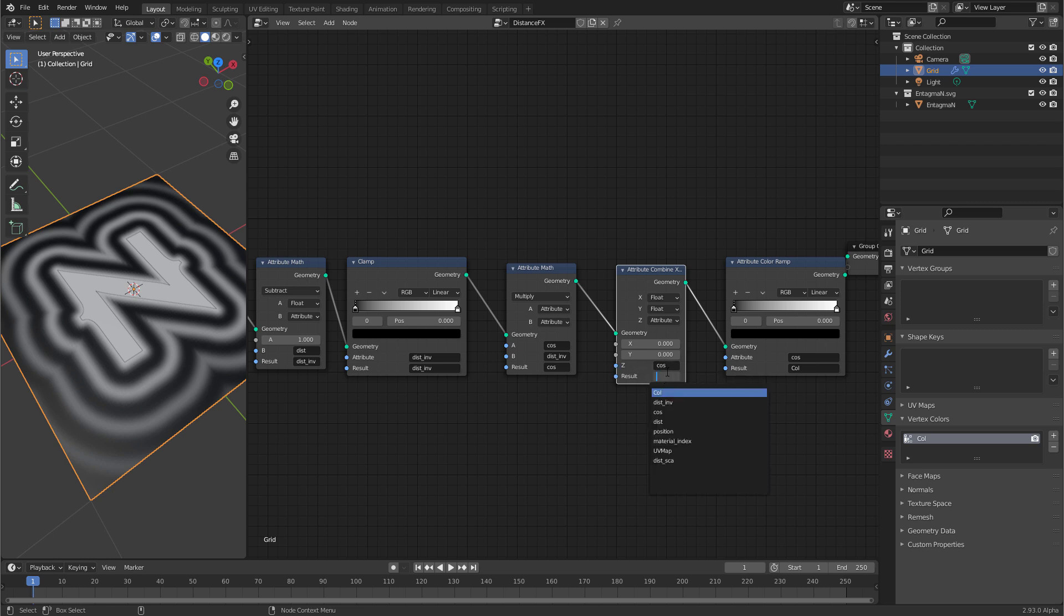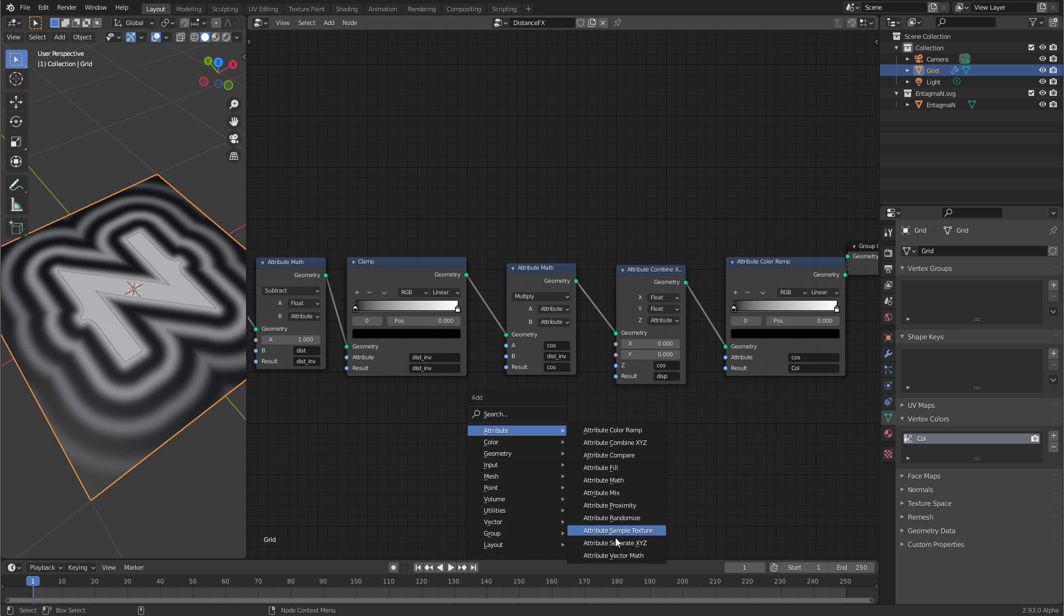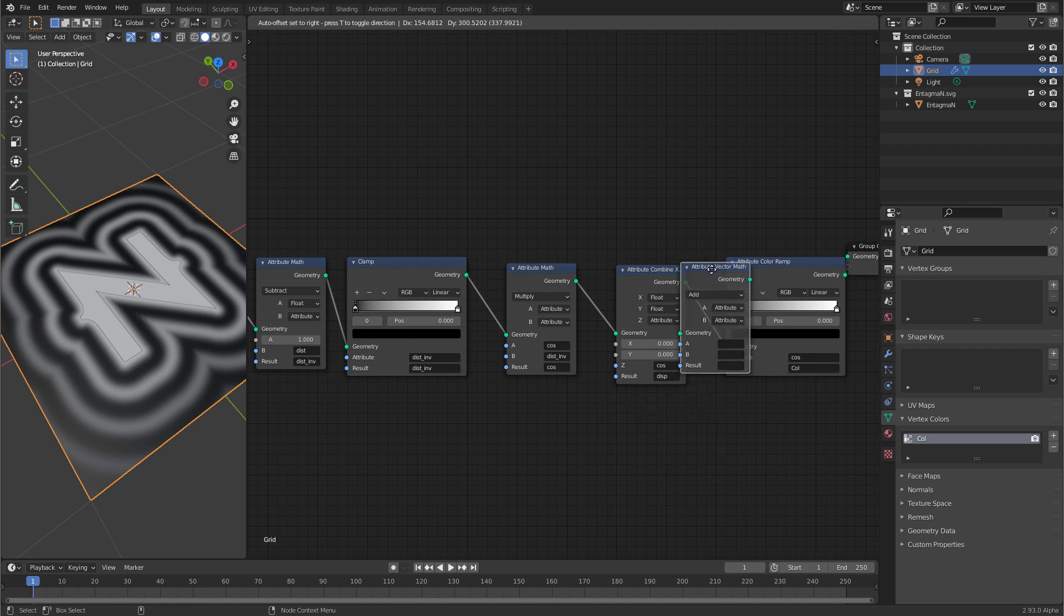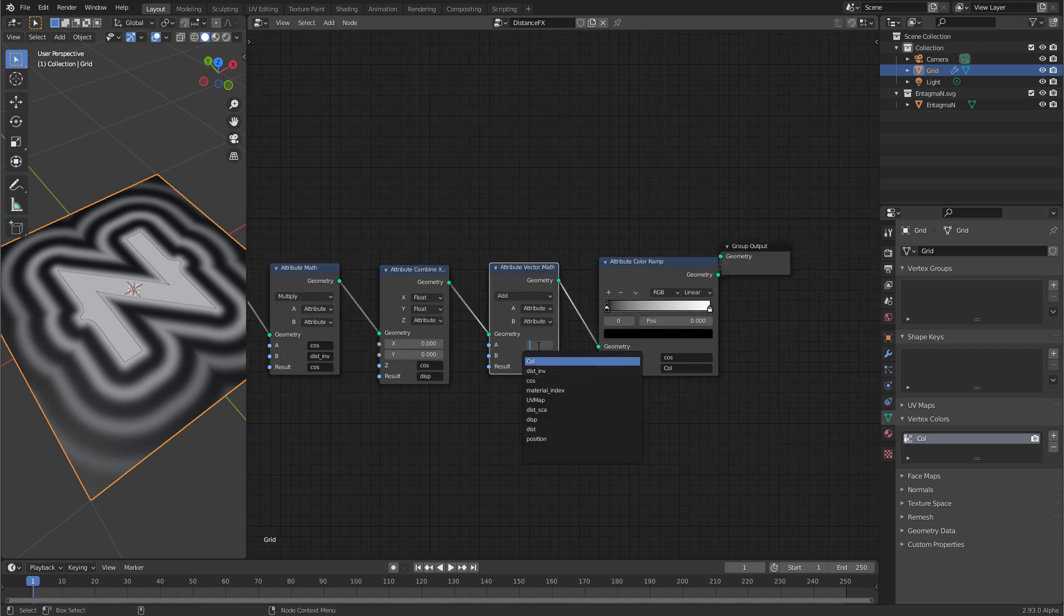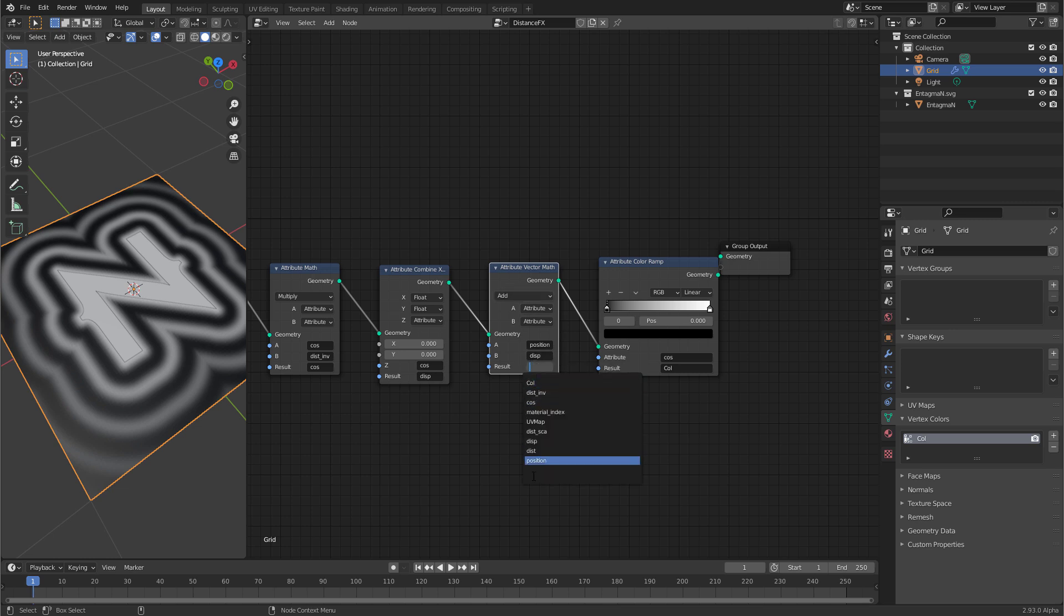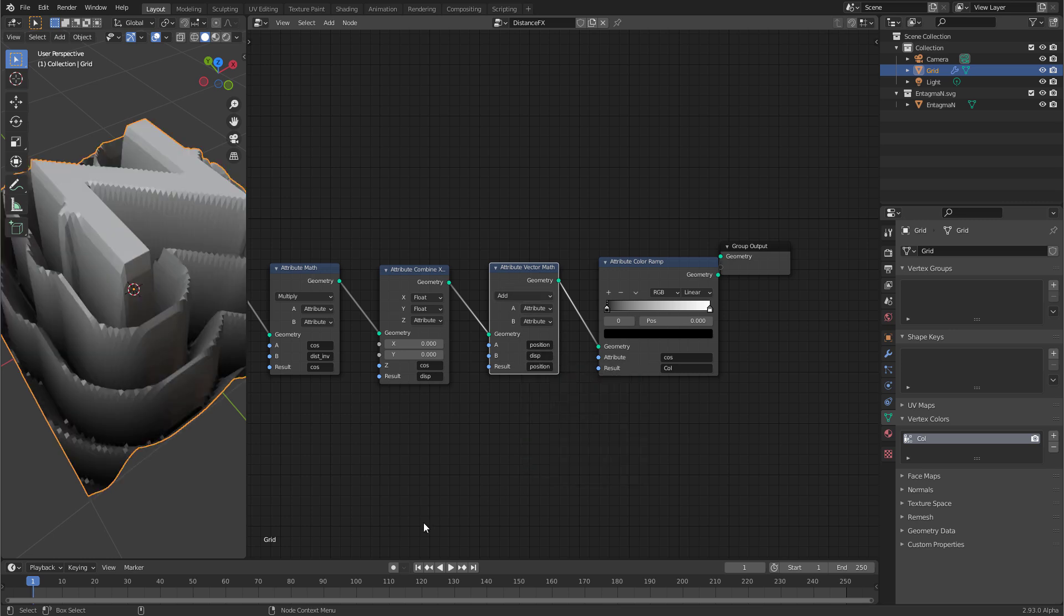Now we have the vector but we are not using it yet. To use it let's create an attribute vector math and put it here. Use the current position of the points and add the displacement vector to it and write the result to position again. And you see now we have displacement.